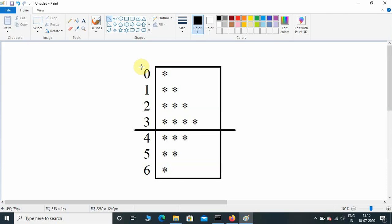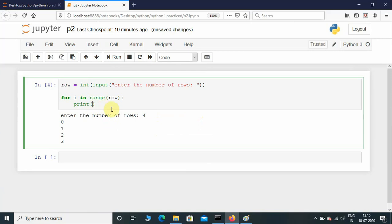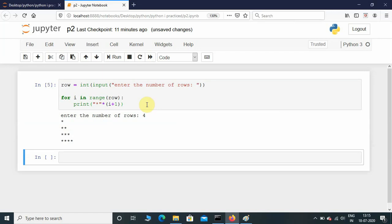Now let's print the first half — the right-angled triangle shape. Indexing starts from 0 and ends at 3. At row 0 we have one star, at row 1 we have two stars, at row 2 we have three, and so on. We print star multiplied by i plus 1. Let's enter 4 — there we have the right-angle triangle shape, which is the first half of the pattern.